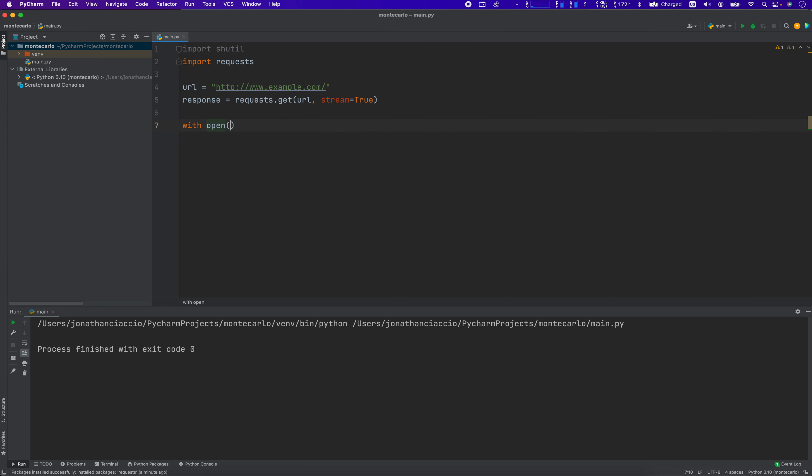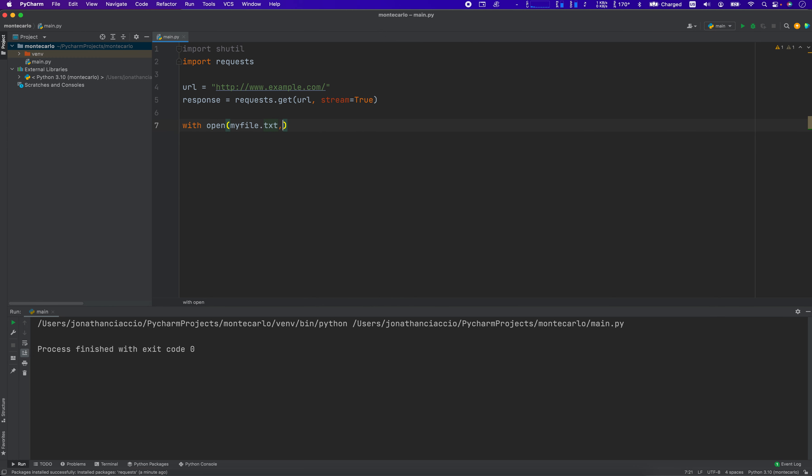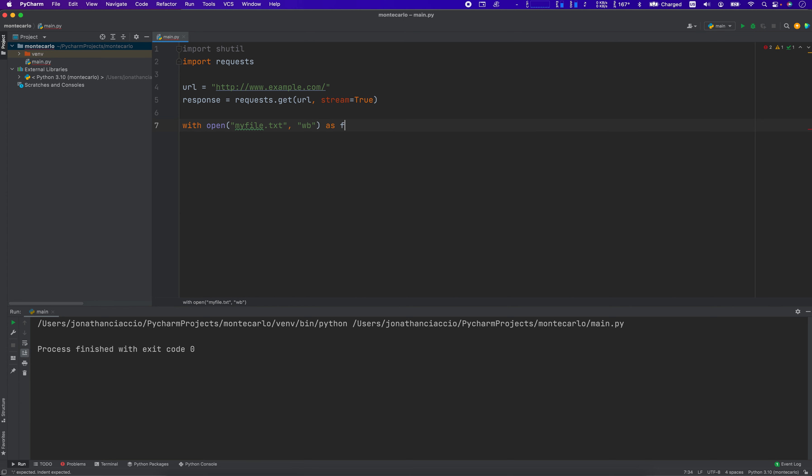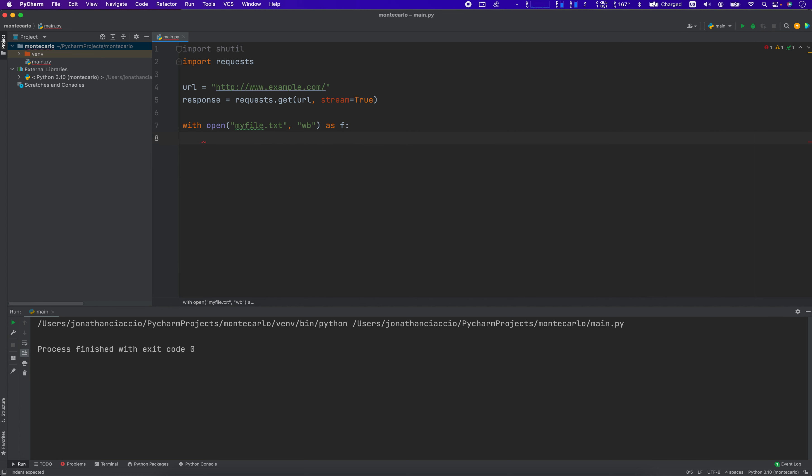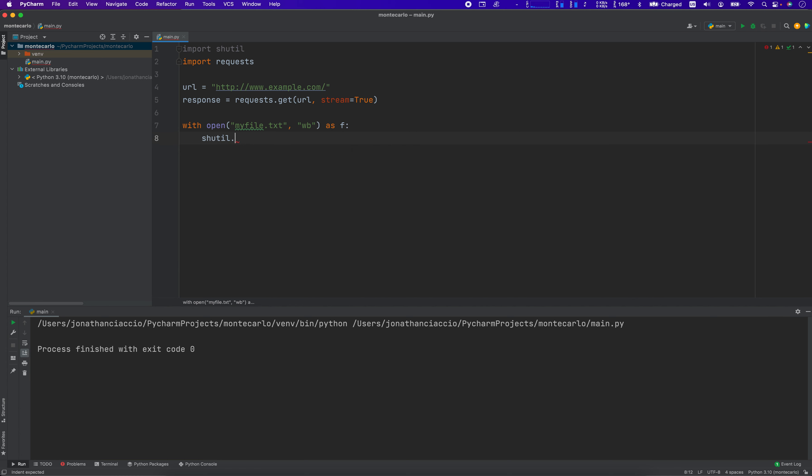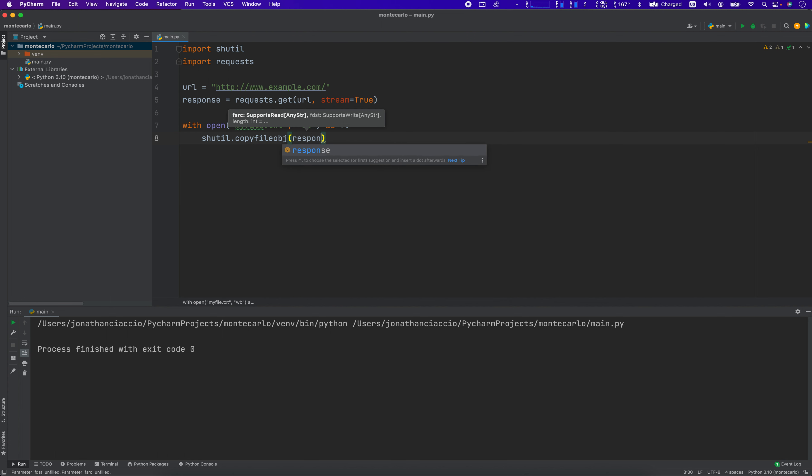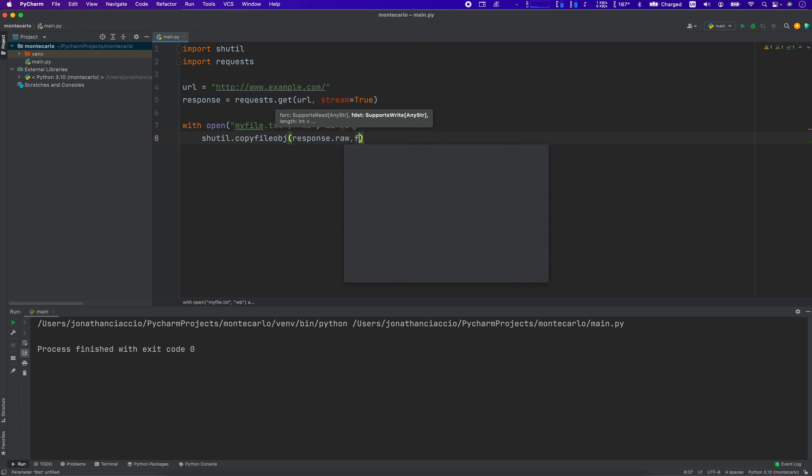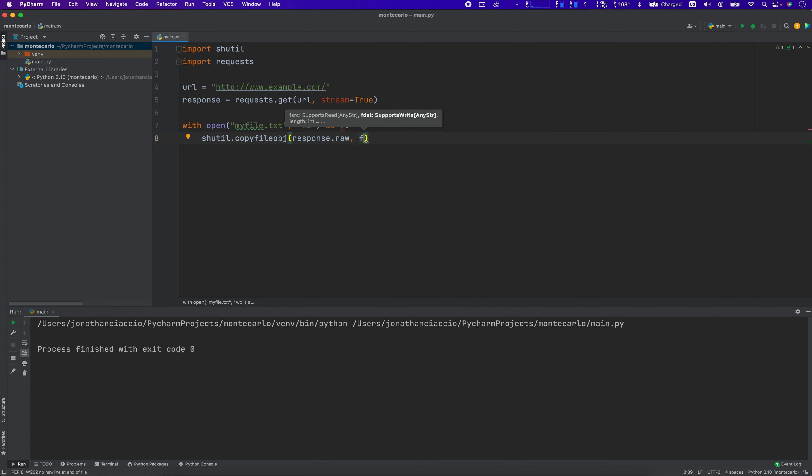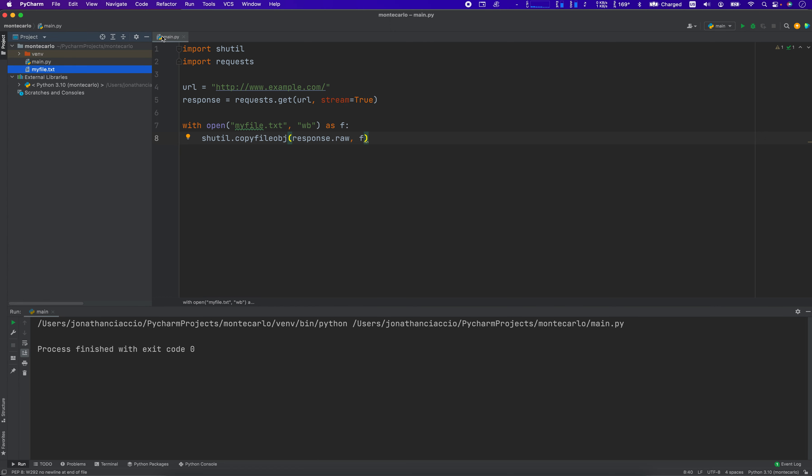With open my file.txt. I'm going to do that WB again. I forget what that even means, but you've got to have it in there. Copy file object, pass into it, response.raw, and f. I'm going to re-read this and make sure it's okay. Okay, yeah, that looks good enough.